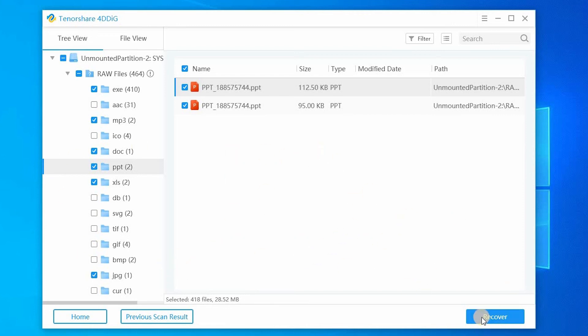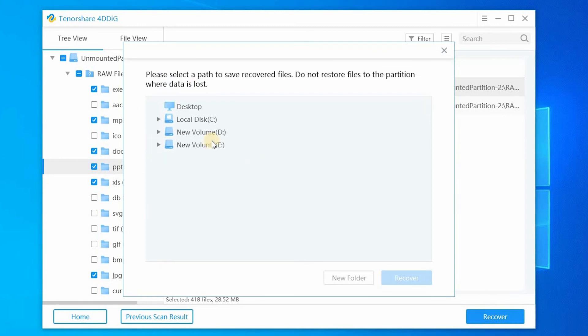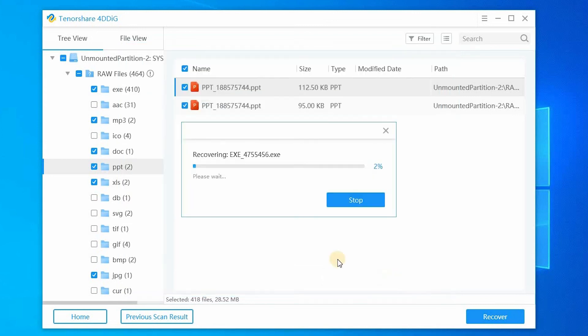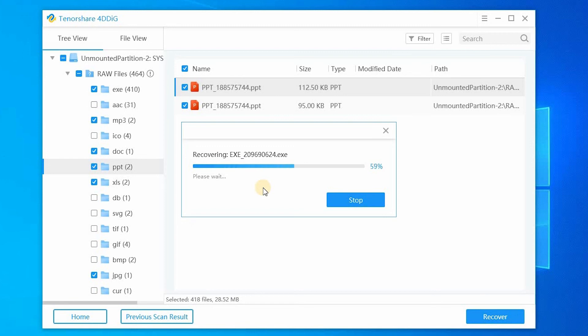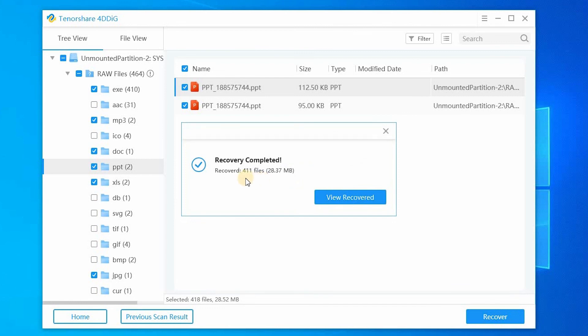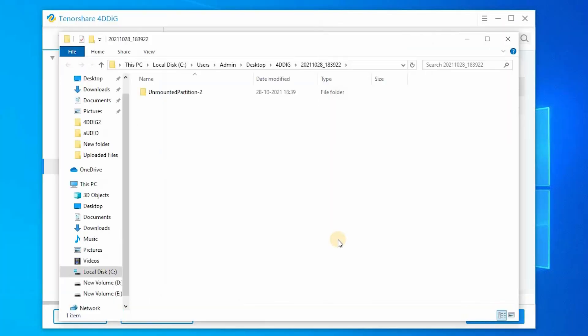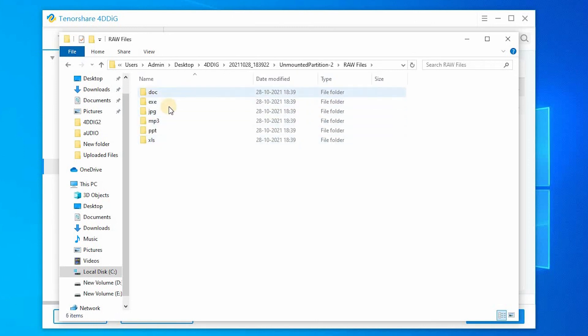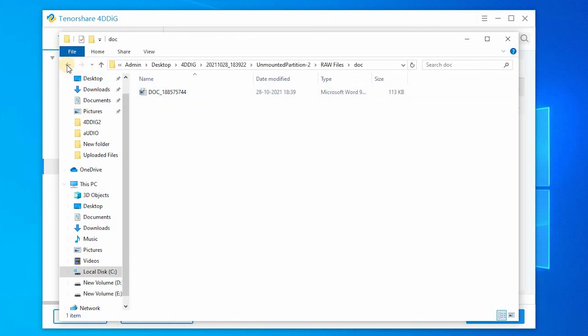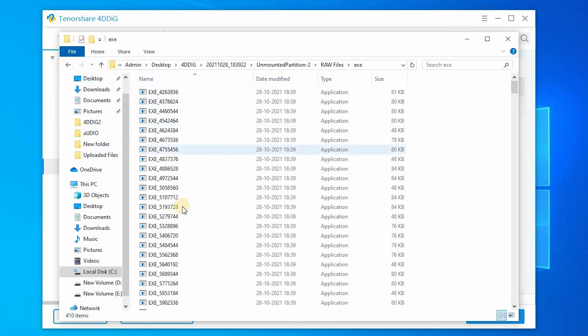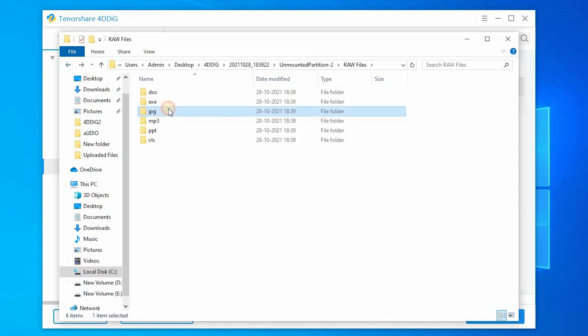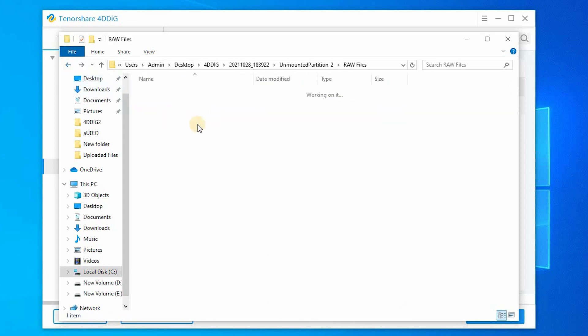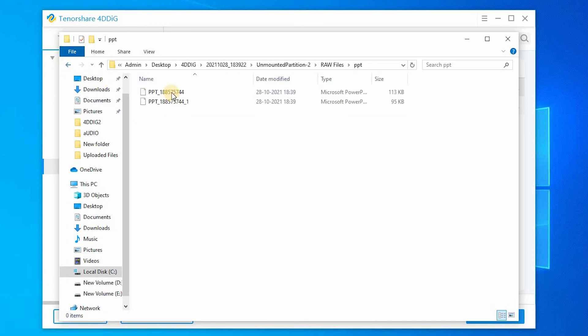After selecting, click the recover option. Then choose the destination drive. I am selecting desktop. And click the recover option. It will take some time so you have to wait. Recovery completed. Now click the view recovered option. That's it. All my deleted files are recovered successfully.